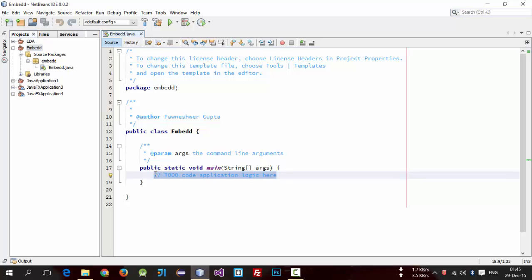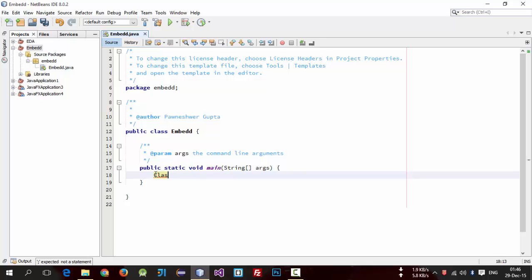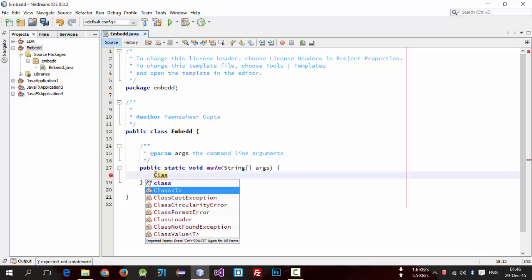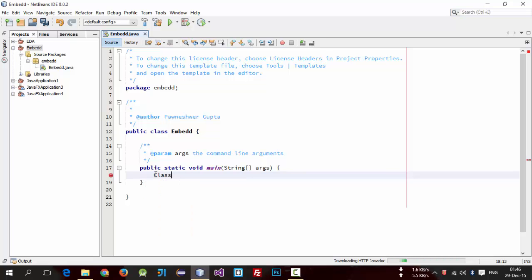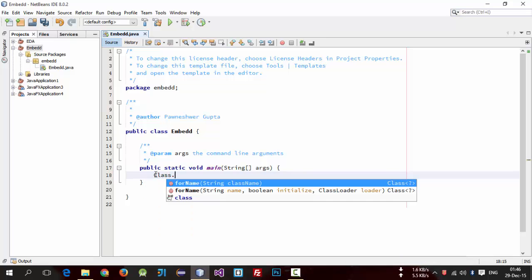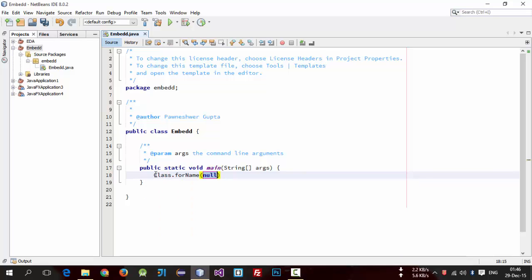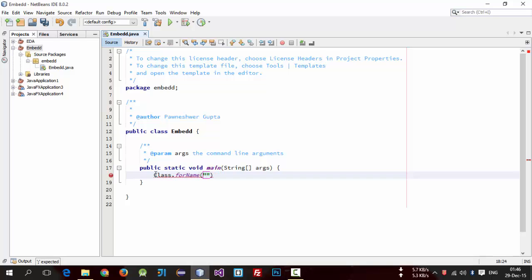So for this first we need to include the driver. For this there is a class named Class with a forName method. So here we need to pass driver name which is org.h2.Driver.